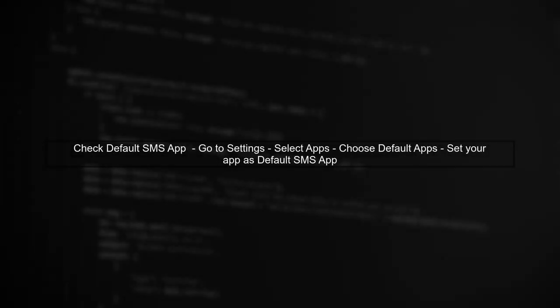If your receiver is still not firing, check if your app is set as the default SMS app. Starting from Android 4.4, only the default SMS app can receive SMS messages.